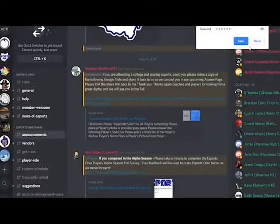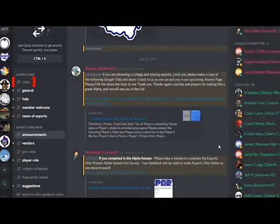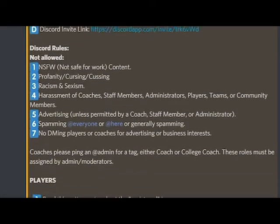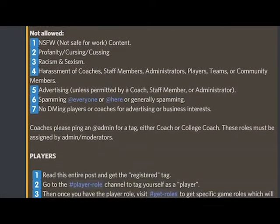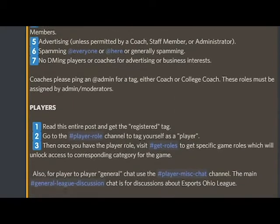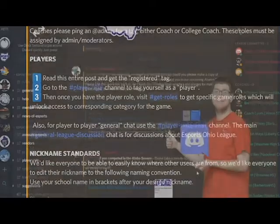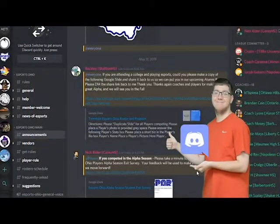Before you get started, though, you need to read the Rules channel. The Rules channel contains all the rules that users will need to know before becoming a full member of the ESO Discord server. Users are required to read these rules and complete the instructions given in the Rules channel to become full members of the ESO Discord.